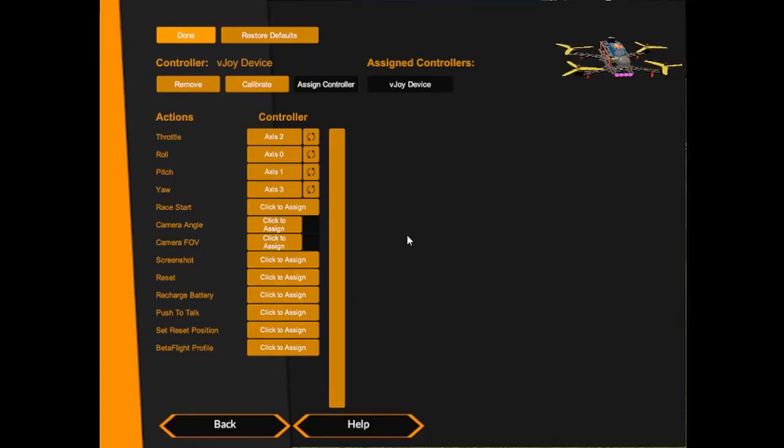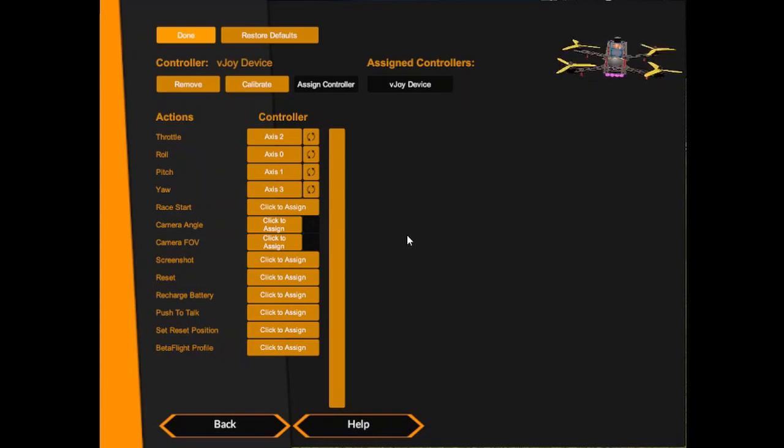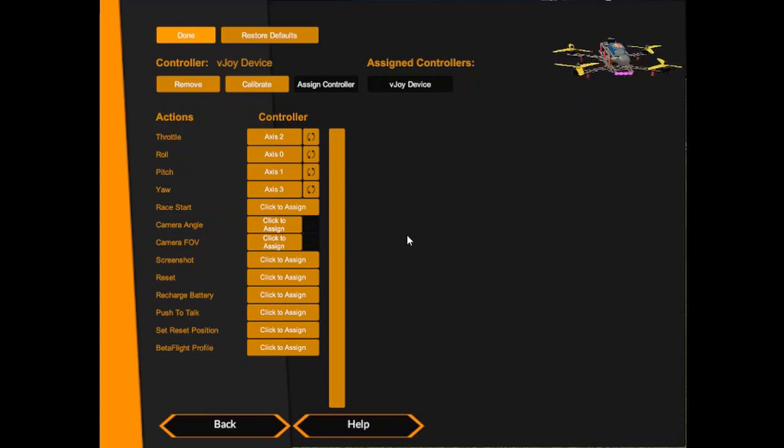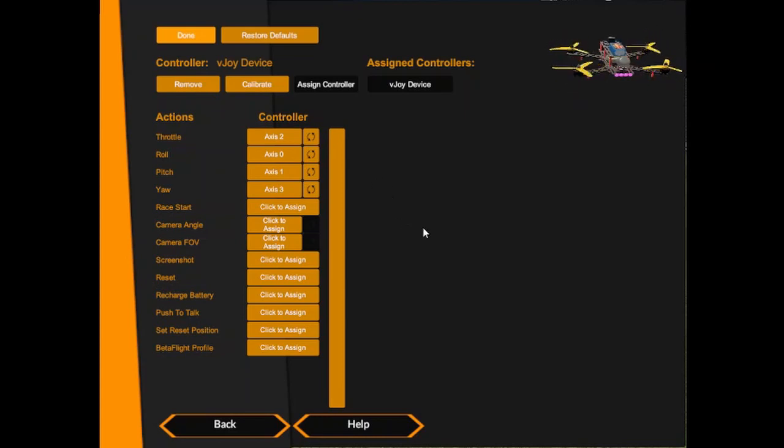And if you look at the top right hand corner where the drone is, you will see everything is working. The throttle, the aileron, the yaw, everything is spot on.